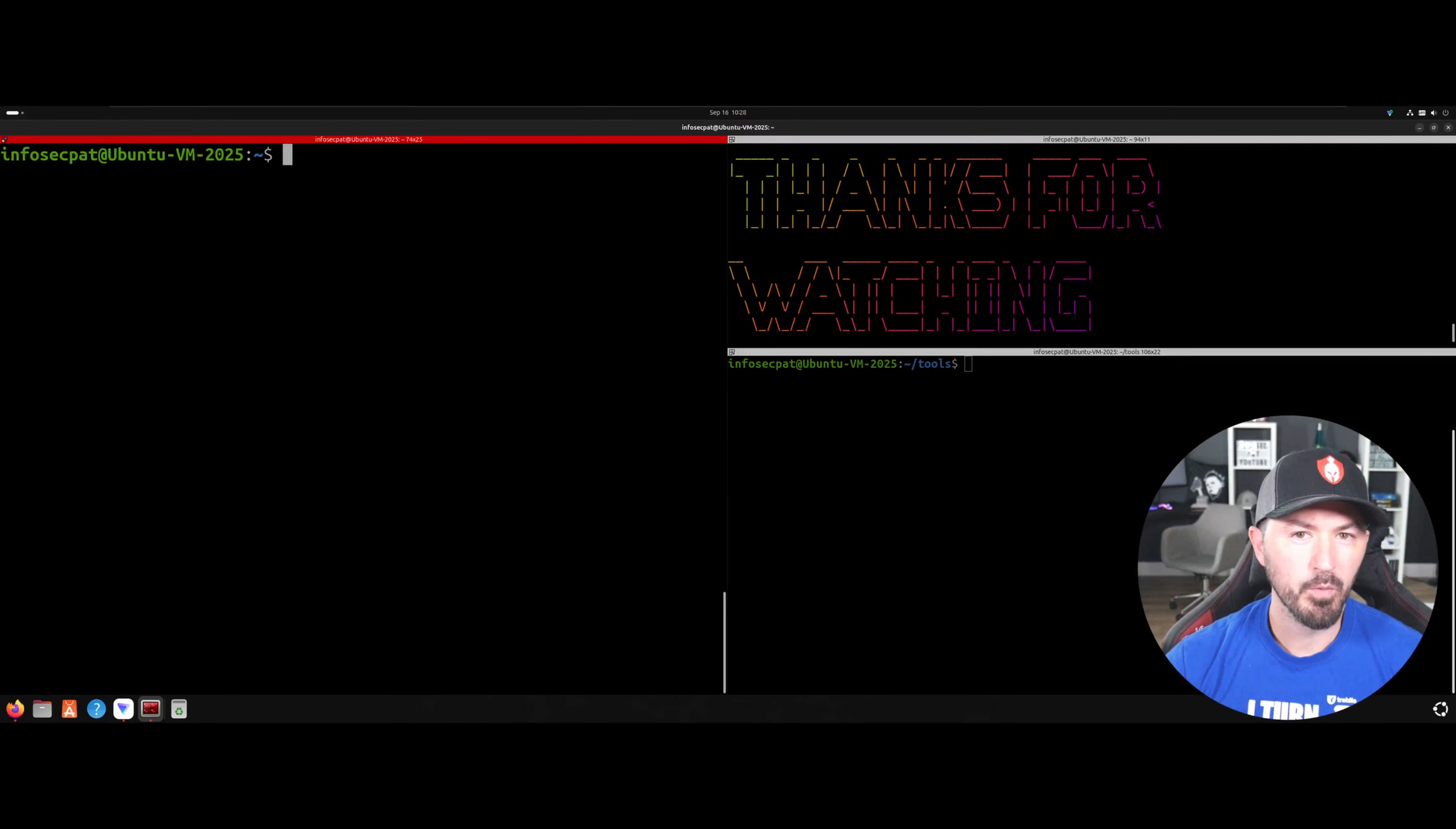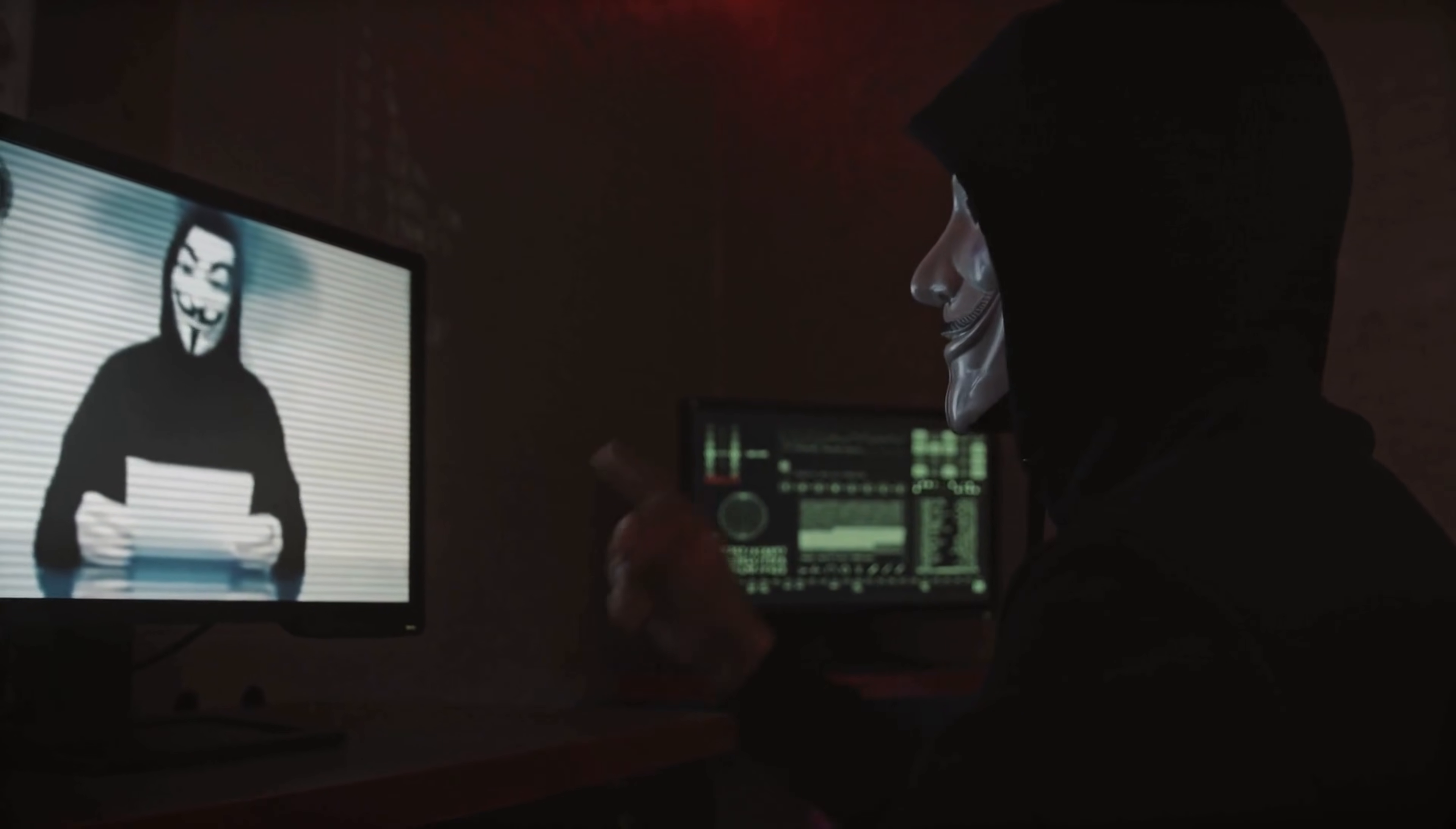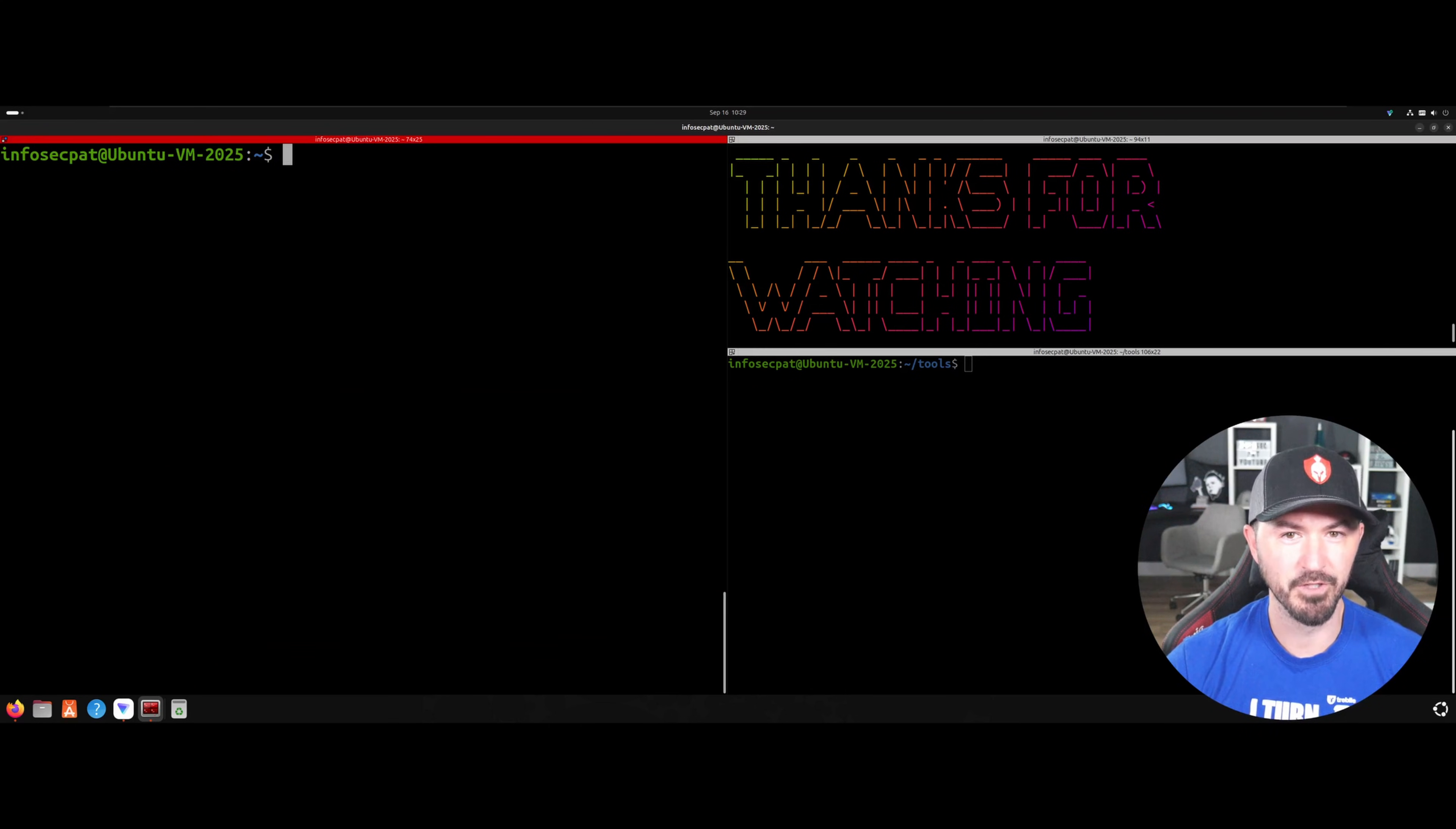Hey, what is up everyone? Welcome back to another video. In this video, I'm going to show you guys how hackers can find your IP location anywhere in the world. So if you guys are new to the channel, please like, subscribe, and share. And let's get into it and have some fun.